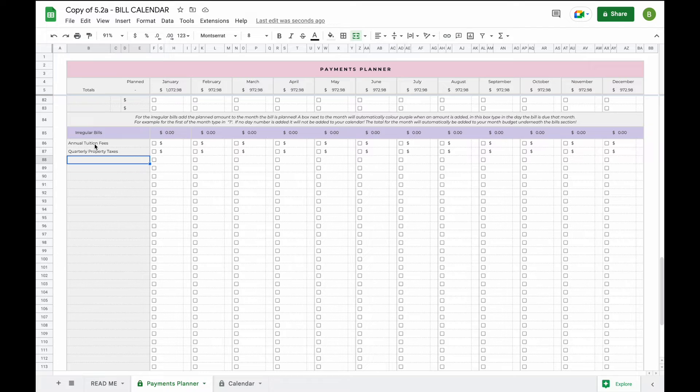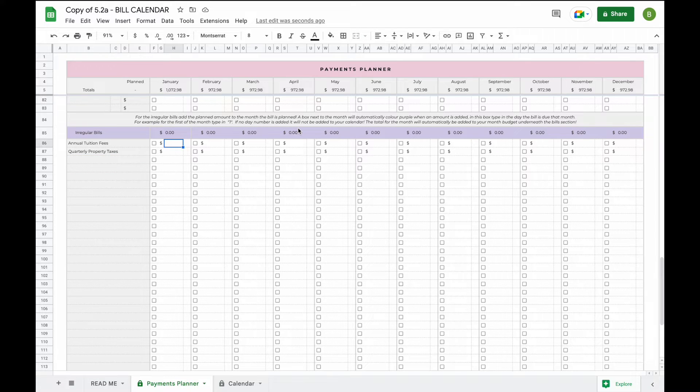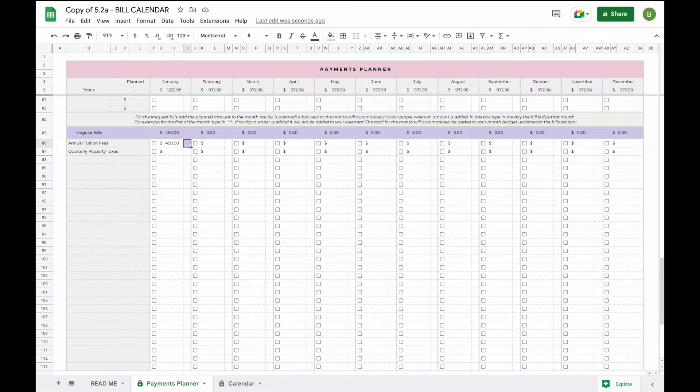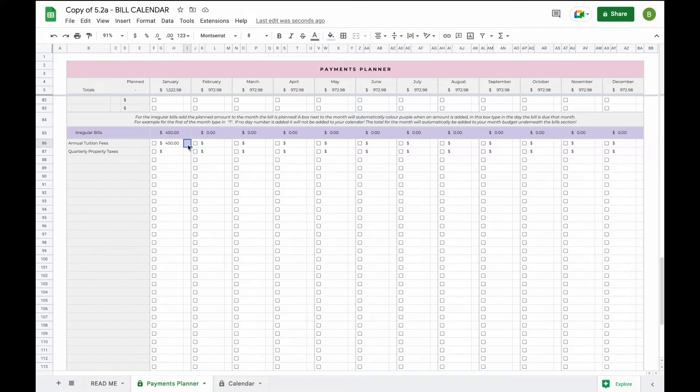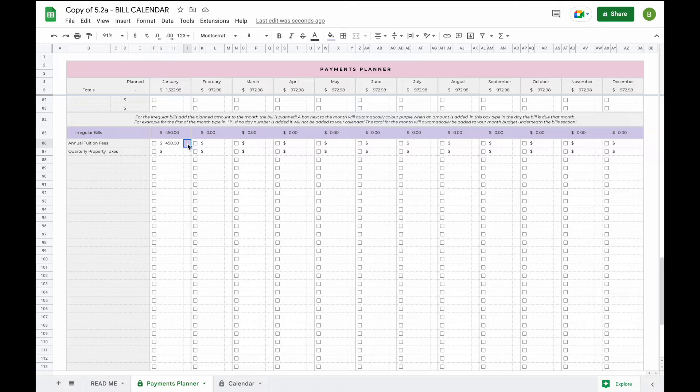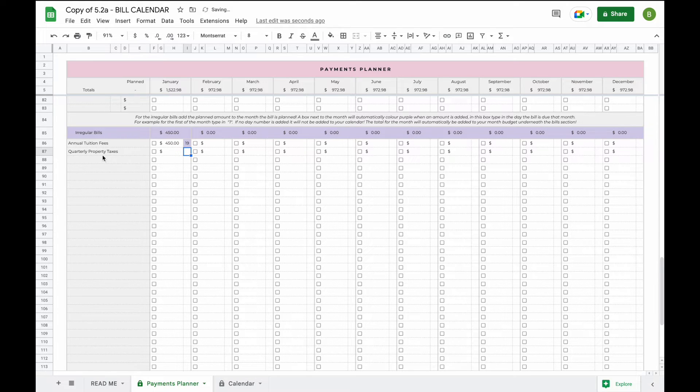So for example we pay annual tuition fees in January and this is $450. After you add the amount you'll see that the box will automatically color purple. We've done this so you don't forget to add the actual day that the bill is due so that it actually appears in your calendar. So let's say this gets paid on the 19th of January.